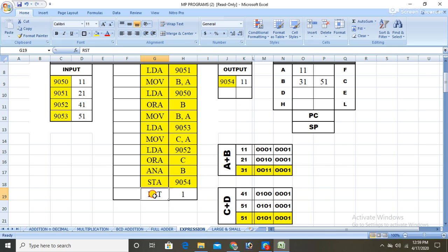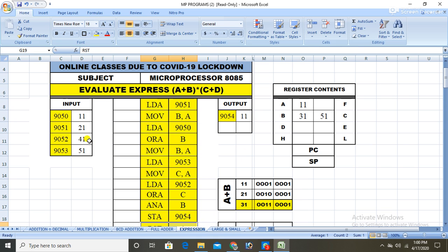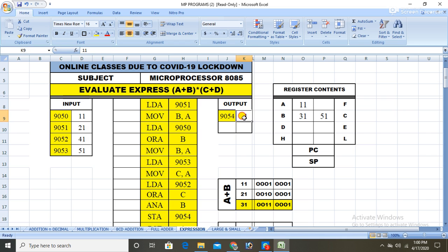Then stop. I will leave the students to manually calculate these values, because in exams they may give different values and ask you to find the output. You are not only supposed to write the program but also to find the output. Thank you.